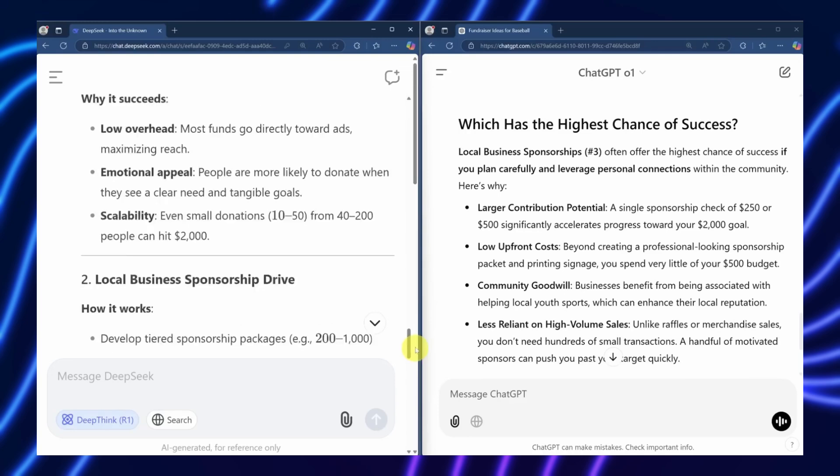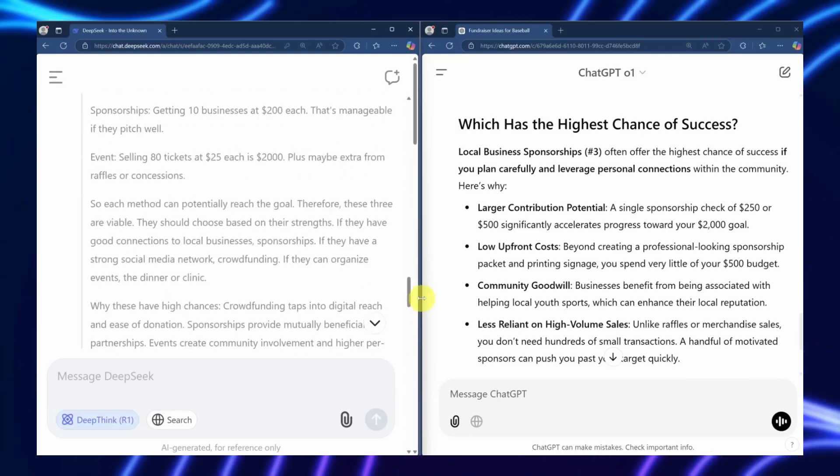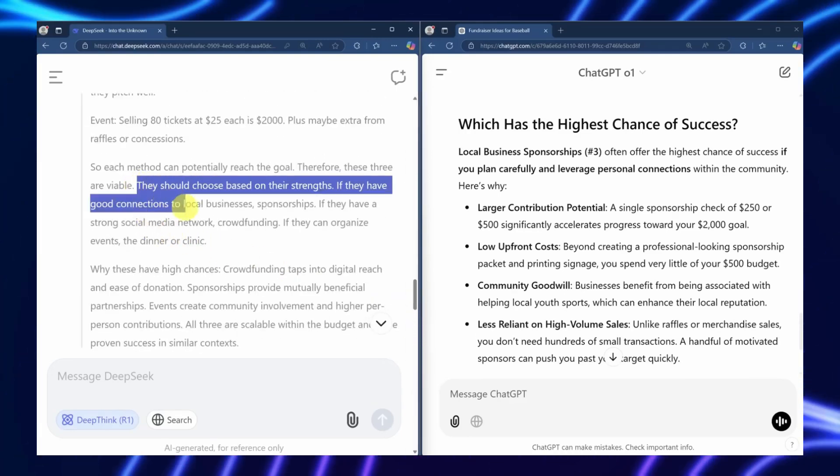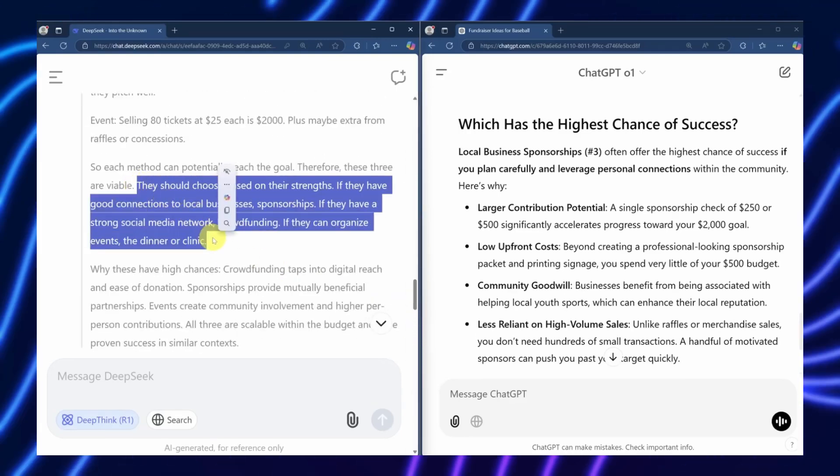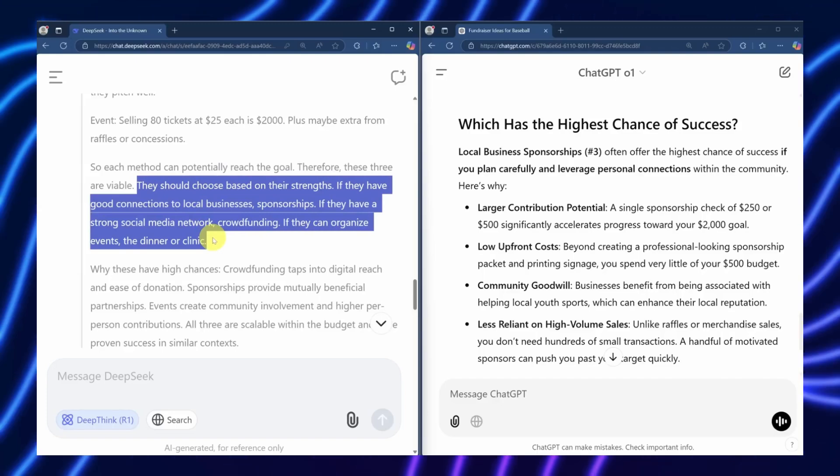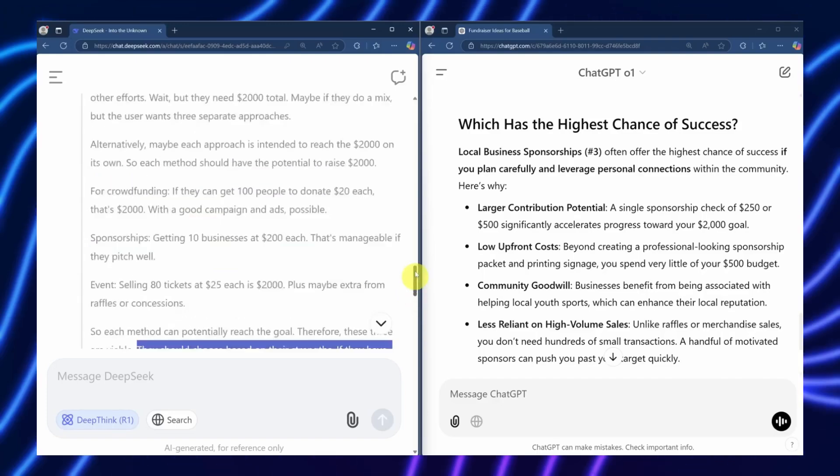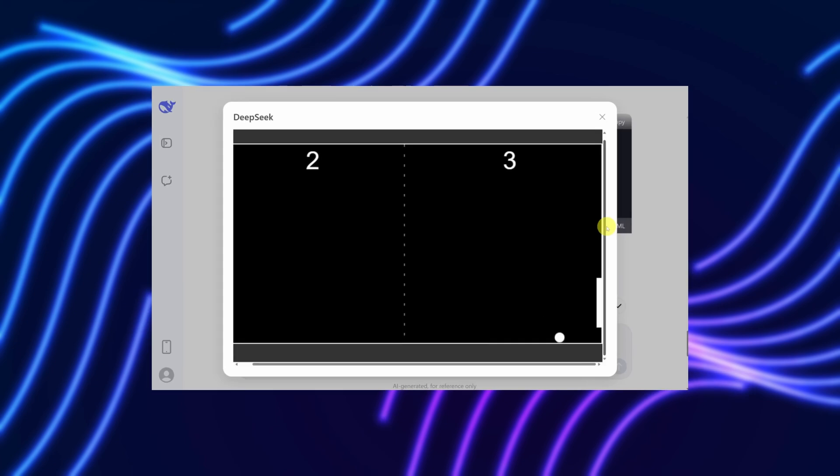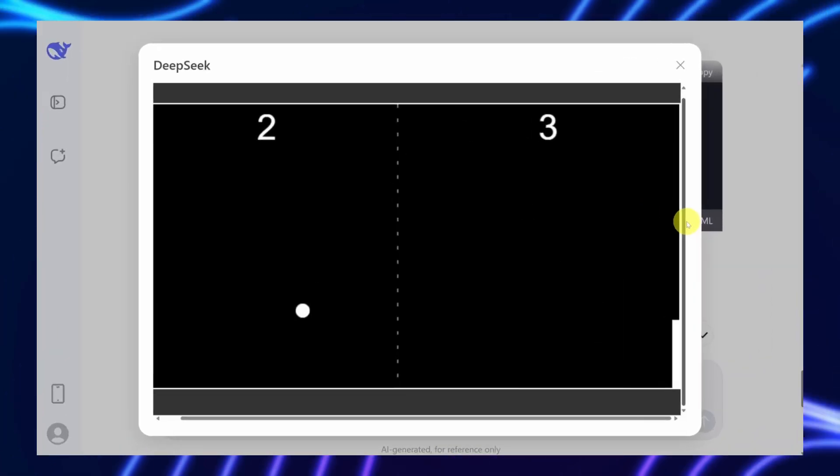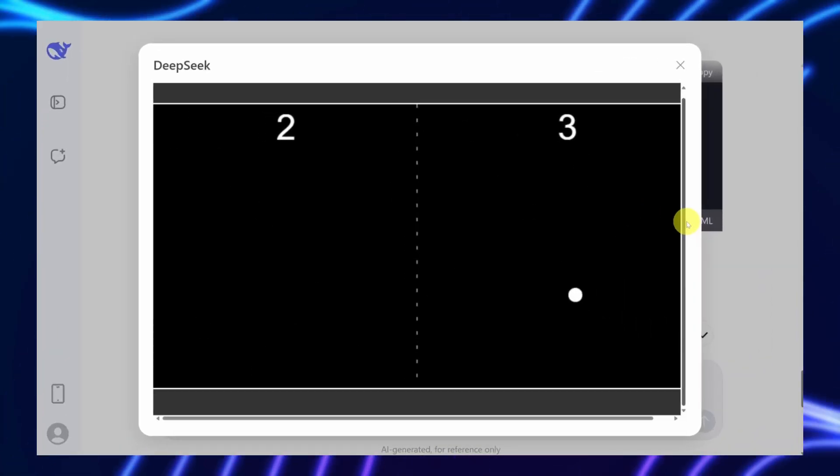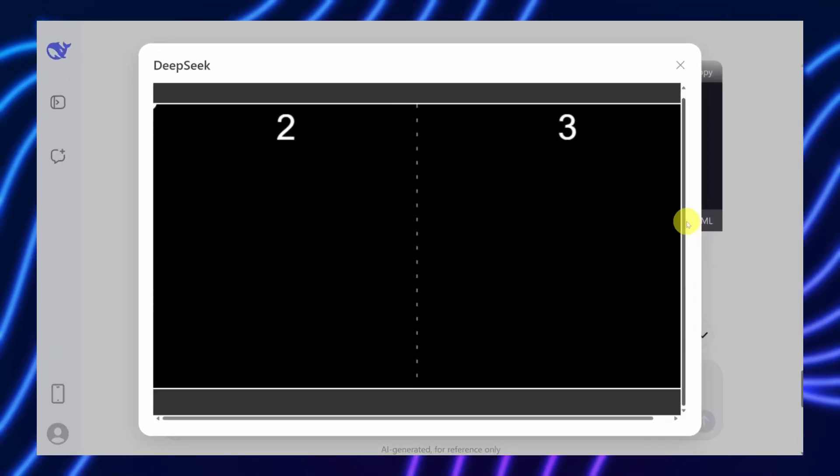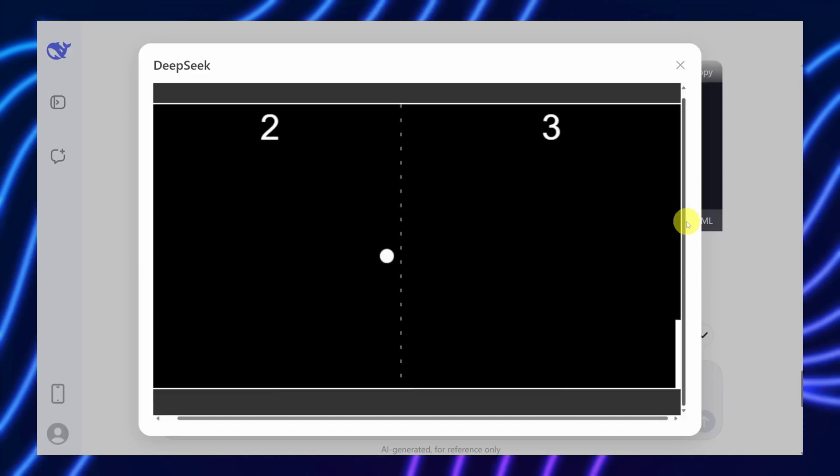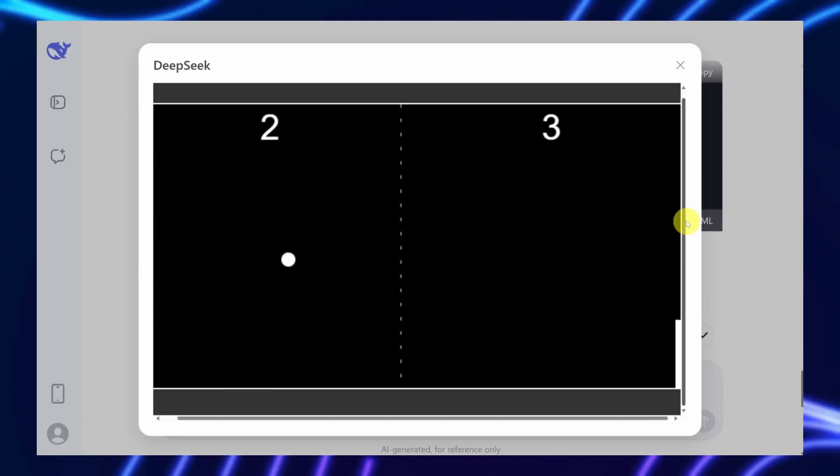SPCT, by contrast, enables a single model to tackle diverse tasks without starting from scratch. Its self-generated principles act like a universal framework, letting the AI pivot from writing essays to solving physics problems with minimal tweaks. Scale is the other half of the equation.